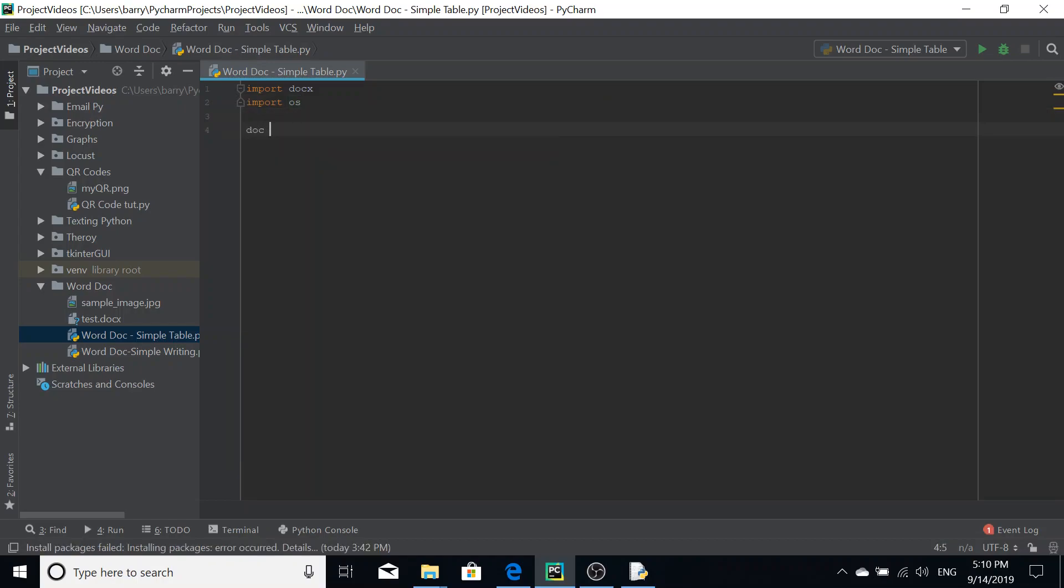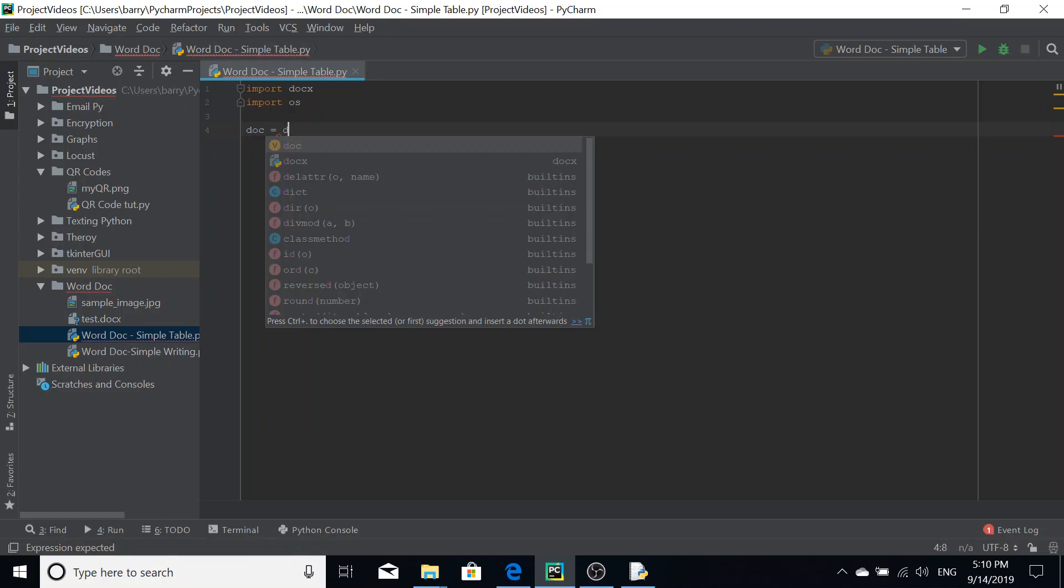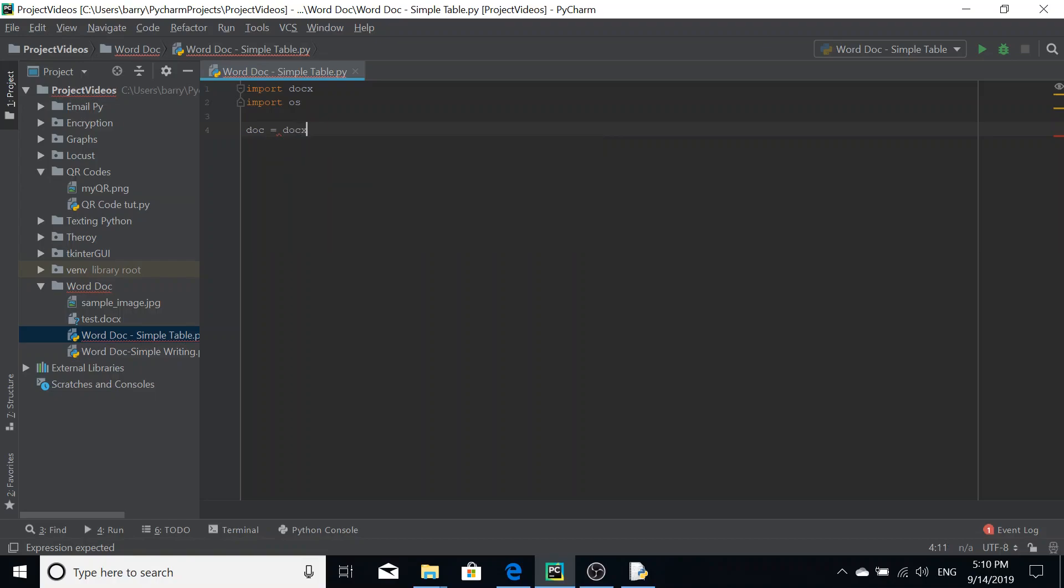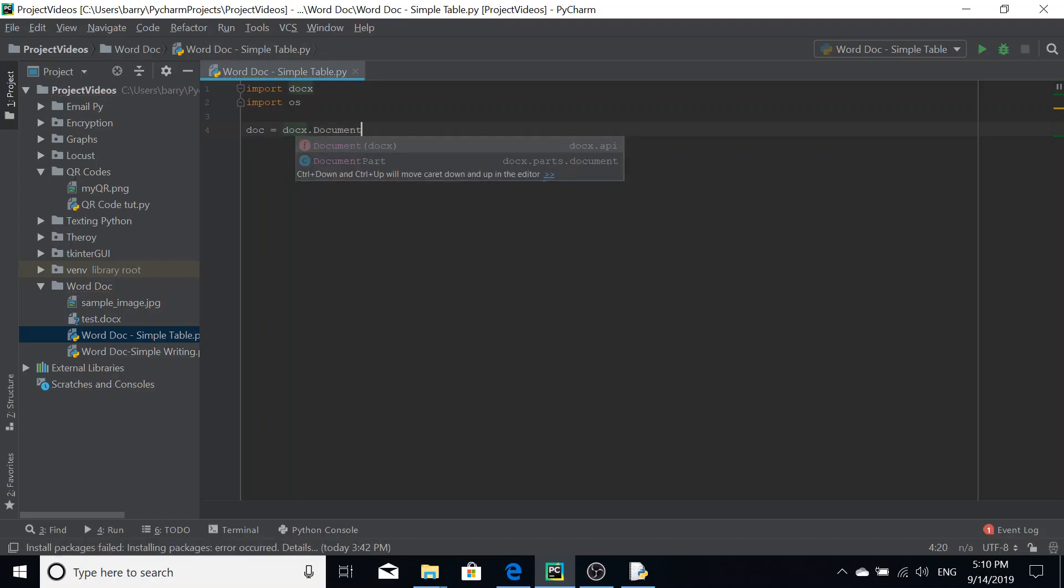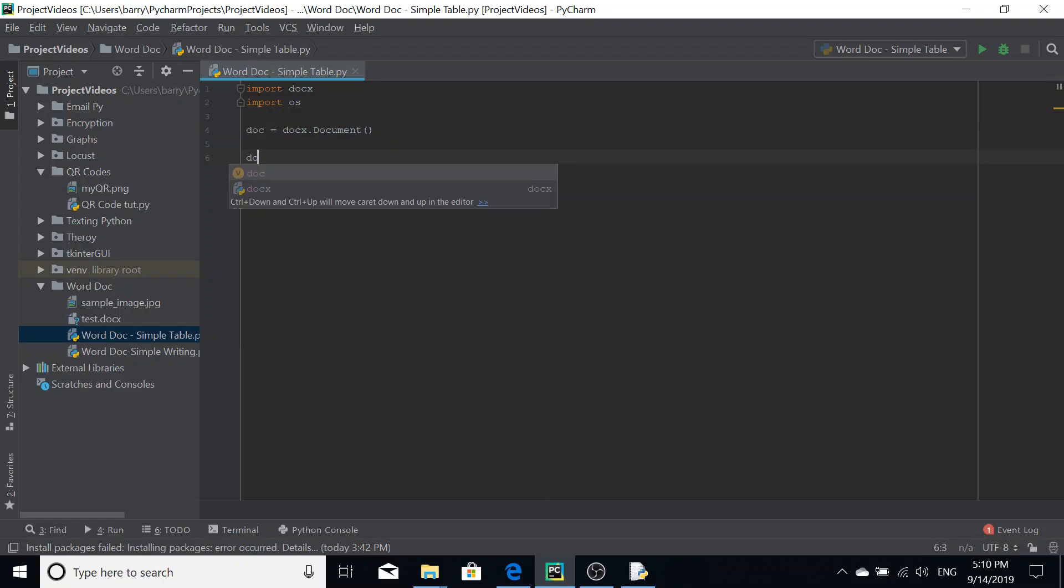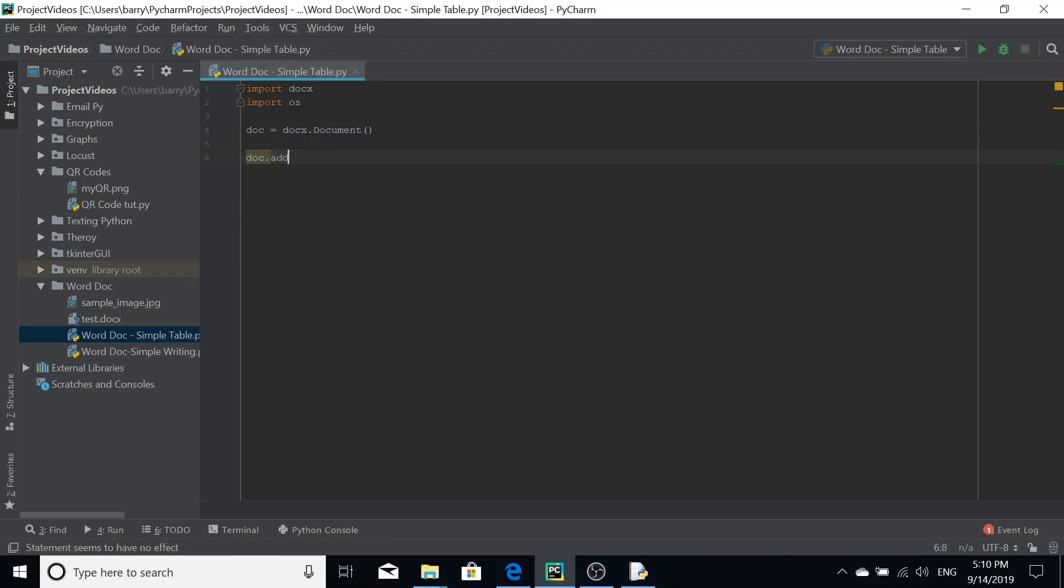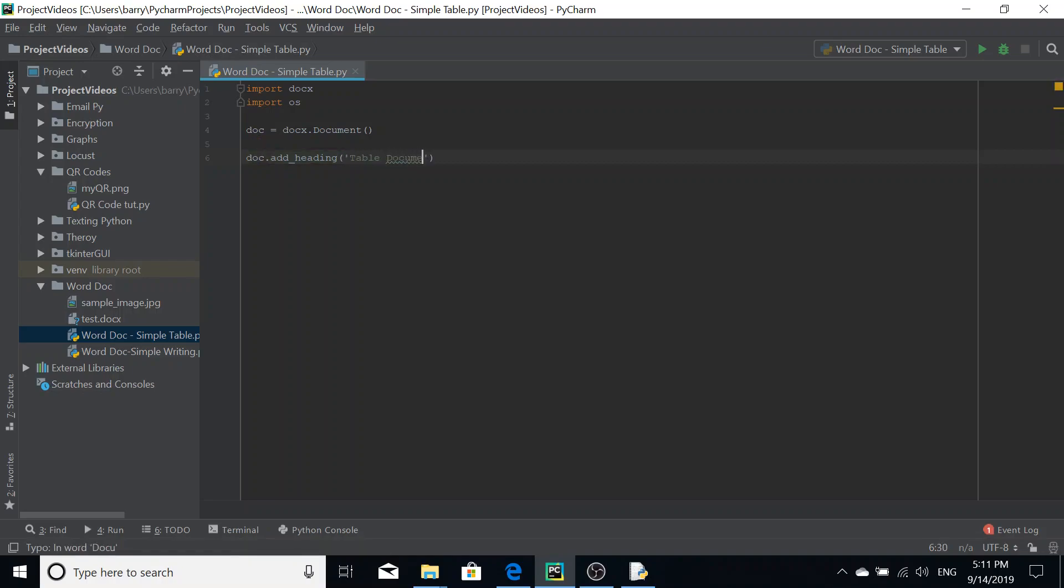We're going to define our document as a doc, as the variable doc. So we're going to do doc equals docx dot document. And we're going to add a title to it just so it's not just a table in the document. So we're just going to do doc dot add heading table document and we're going to set the heading level to zero, making it a title.